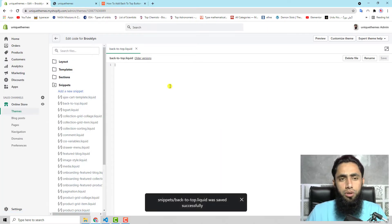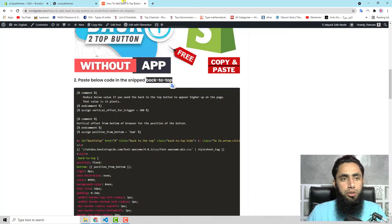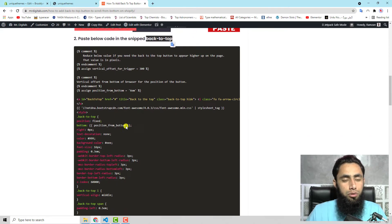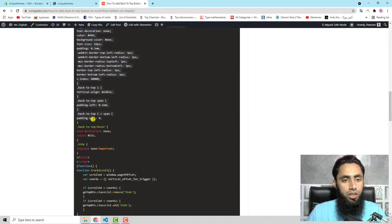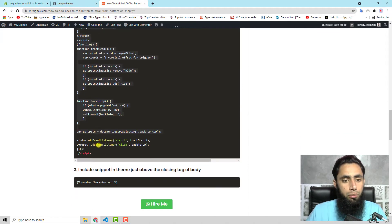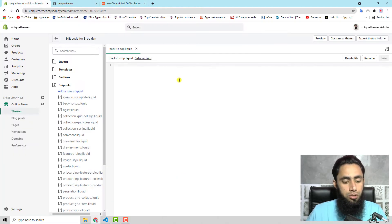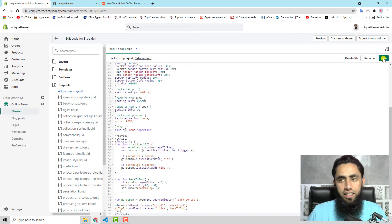Once you are done, you should go back to the blog post and copy this whole code from top to bottom and paste it into this file. Then click on save.